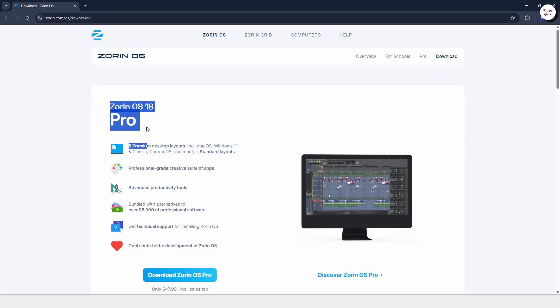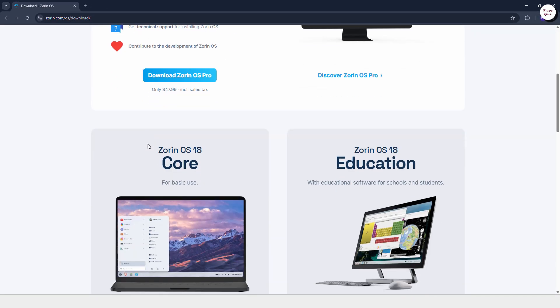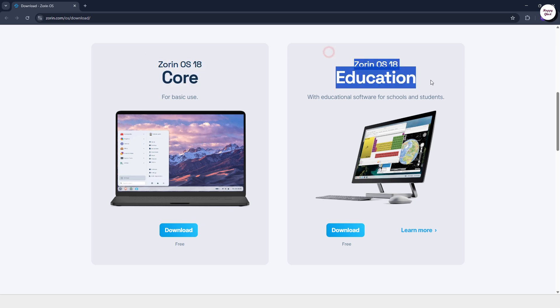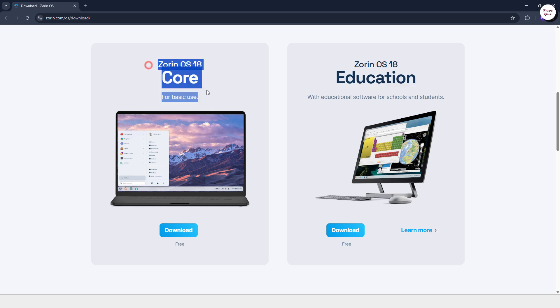Zorin OS comes in three editions: Pro, Education, and Core. Choose the edition that best suits your needs before downloading.